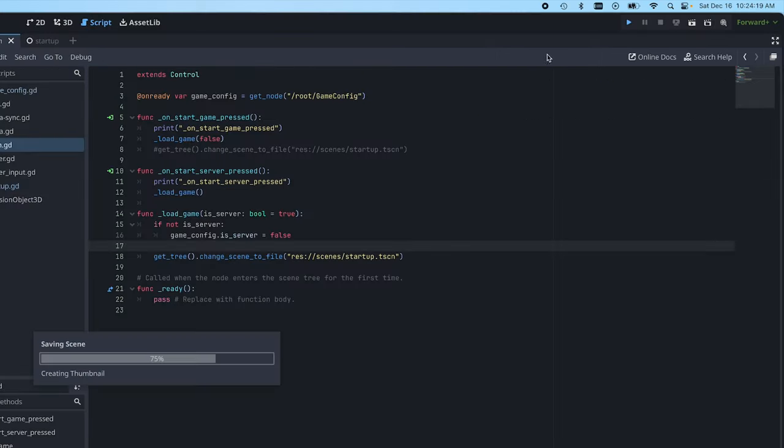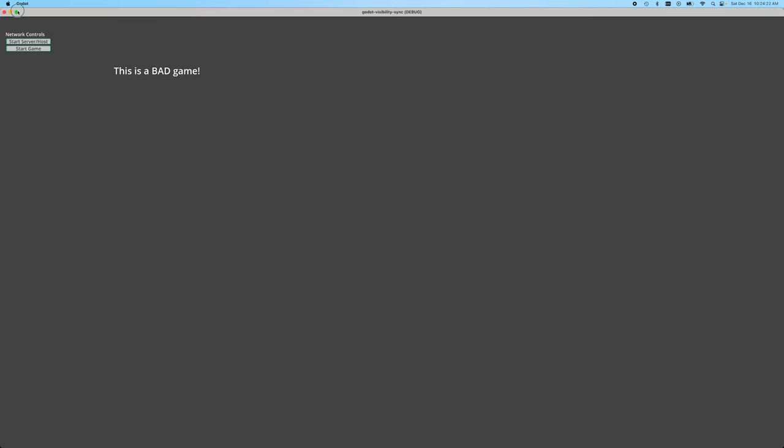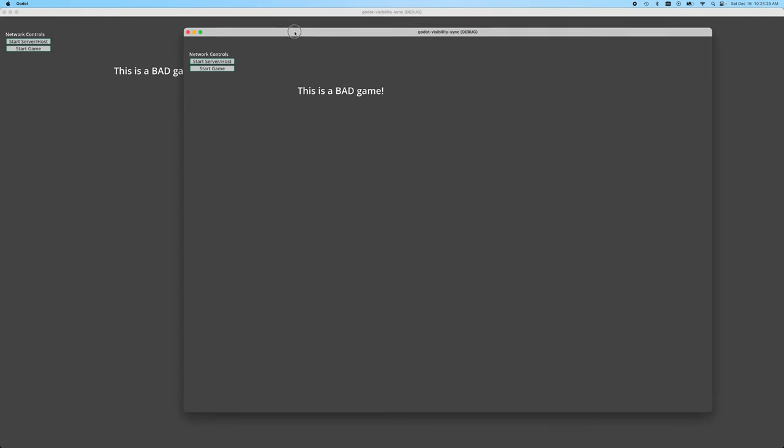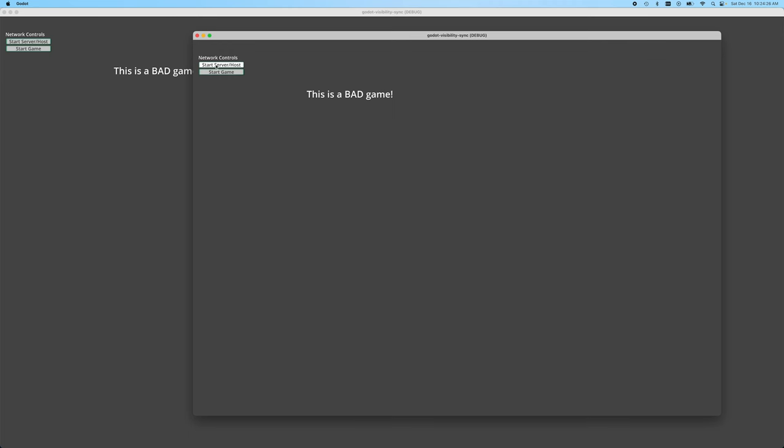But if we go ahead and demo this, let's hit play. And so here's the main scene that's loaded. If I hit start server host, it just automatically starts the server. There's no in between menu.